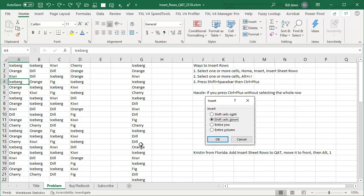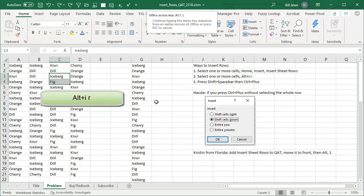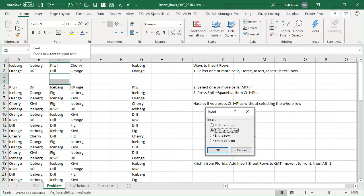The way that I've been doing it ever since a long time ago — certainly back in Excel 2003 — is to select one or more cells and then do Alt-I for Insert, R for Rows.